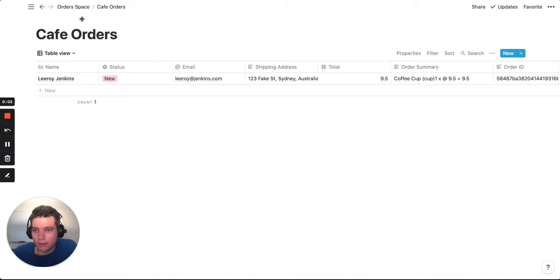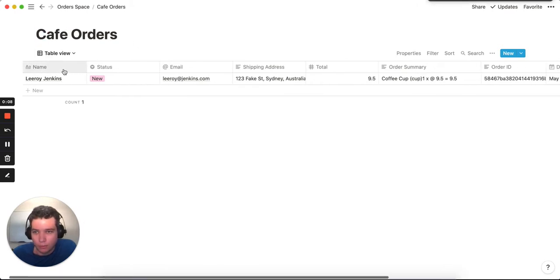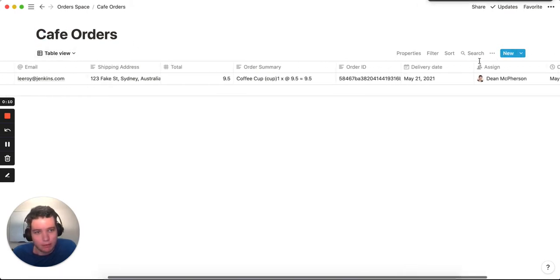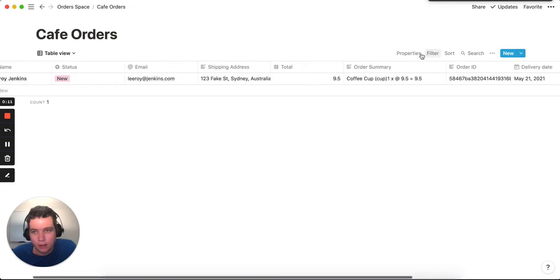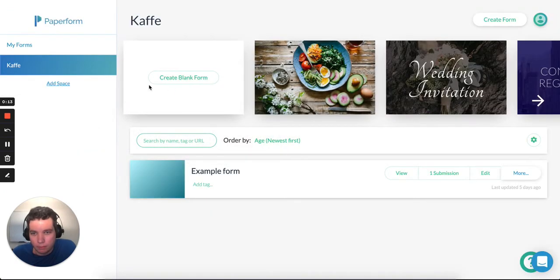Here's the fastest way of creating a form for a Notion database. I've got a database here in Notion, Cafe Orders. You can capture a bunch of information. I'm going to be using Paperform.